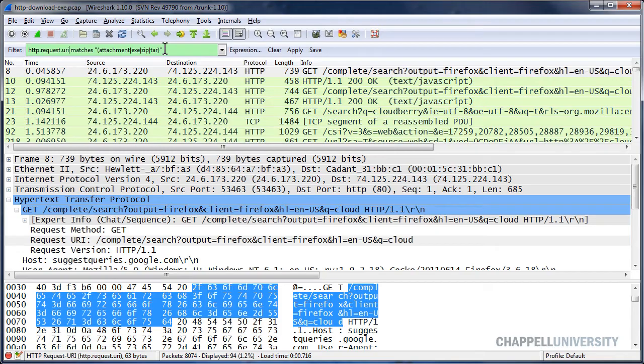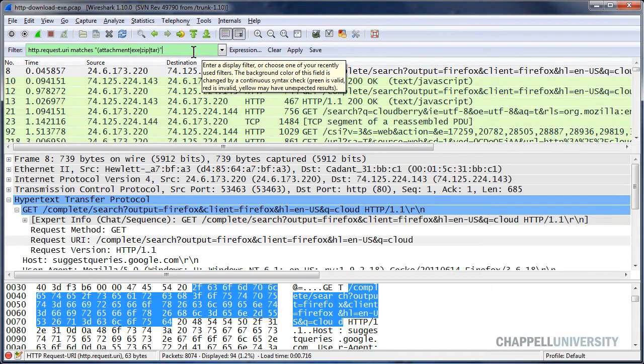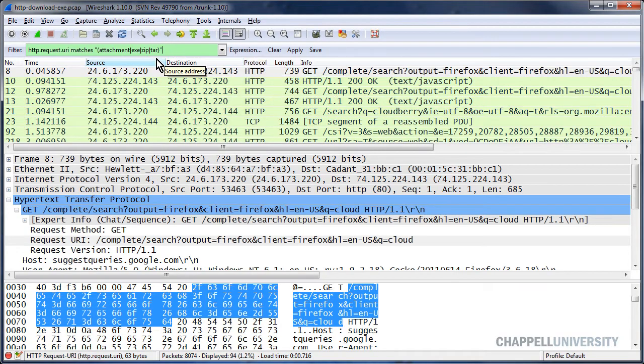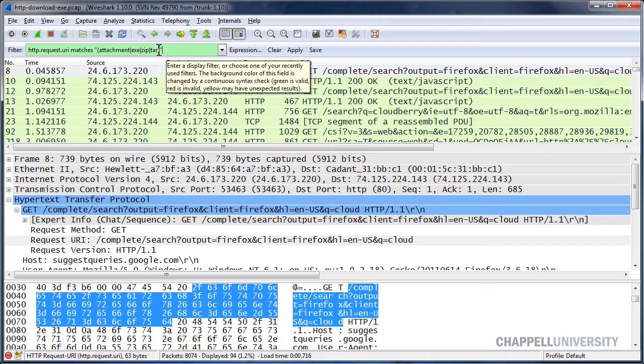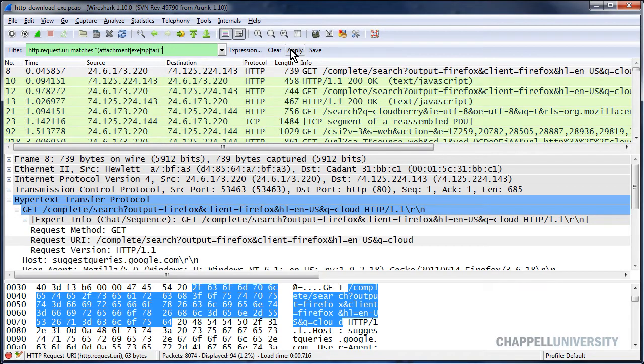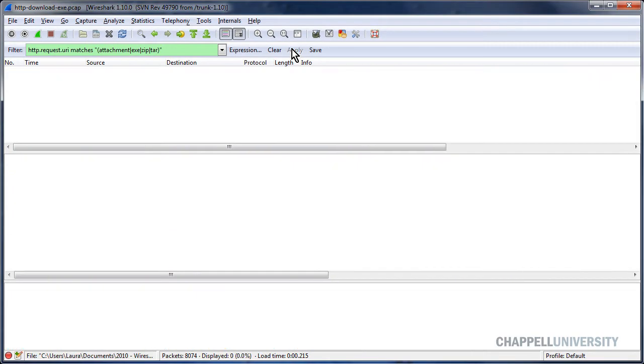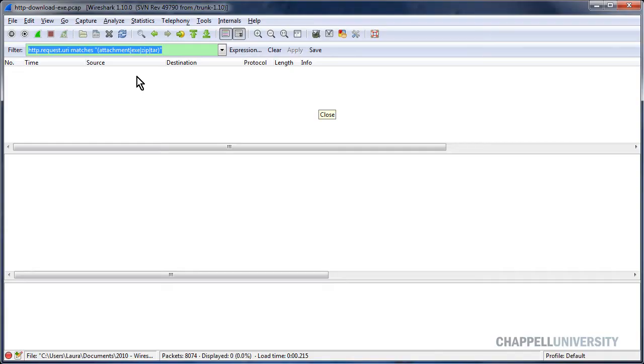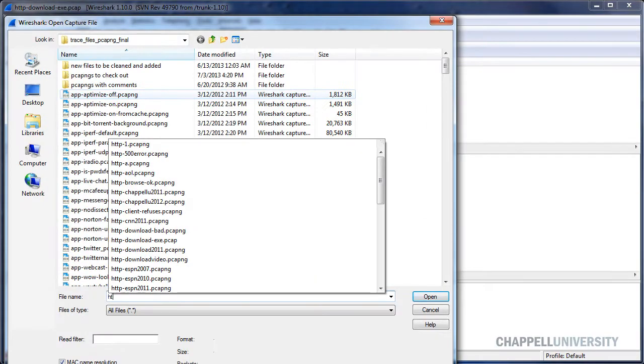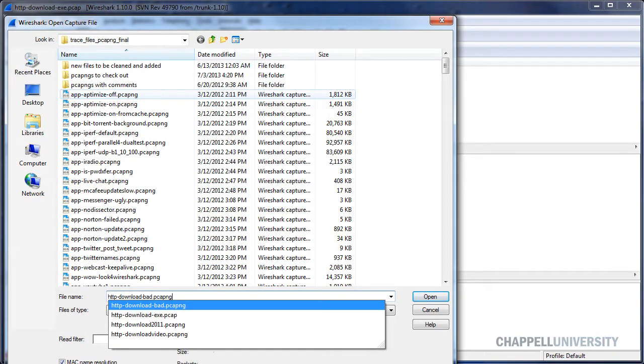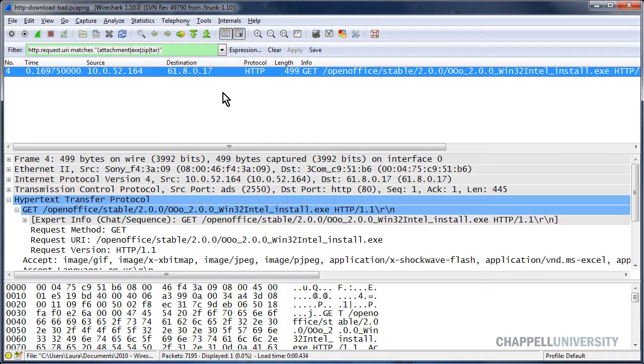Now I would be able to see if someone is requesting a URI that contains one of these values. And I'll apply that. And there aren't any in this trace file. Let me open up a trace file where we will see that.